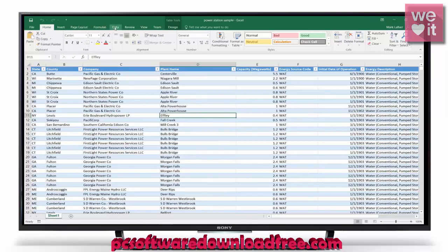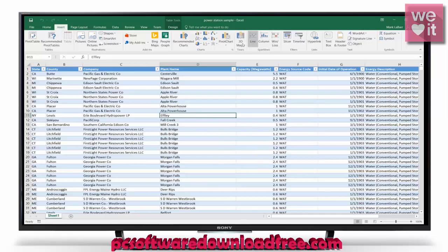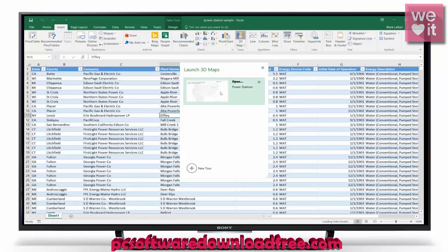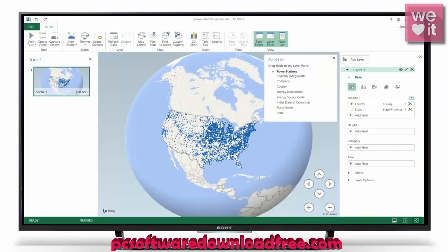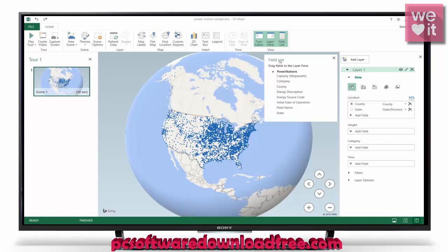With our data ready, we go under the Insert tab and click 3D Map to insert our 3D map. This sheet already has a default one, but we're going to create a new tour so we can start fresh, and it's going to plot all those points on a 3D globe for us.